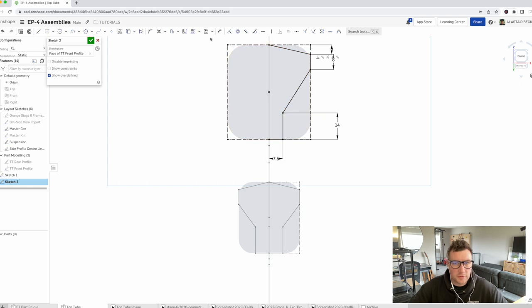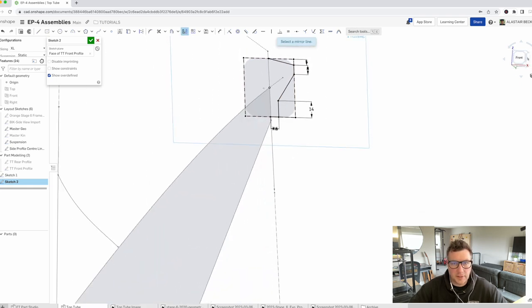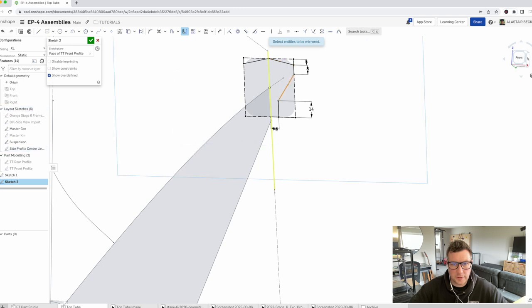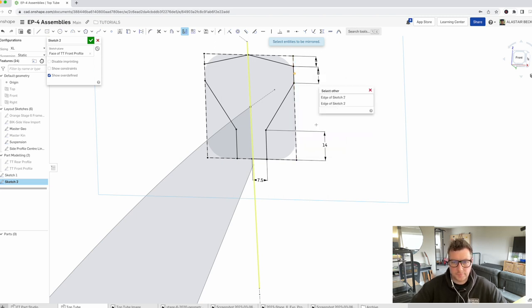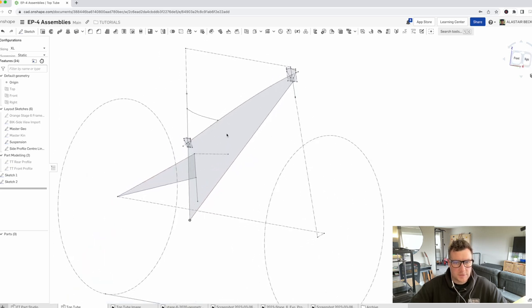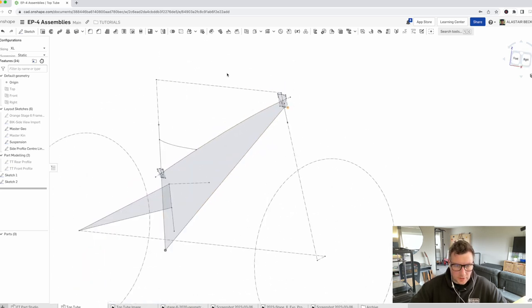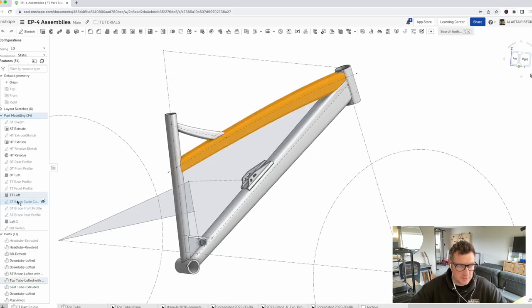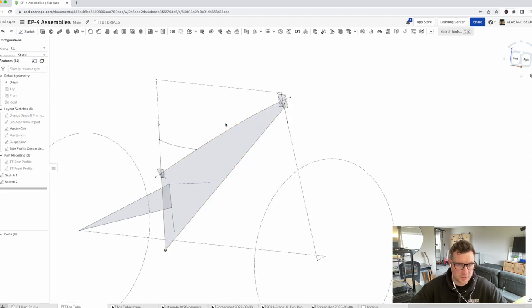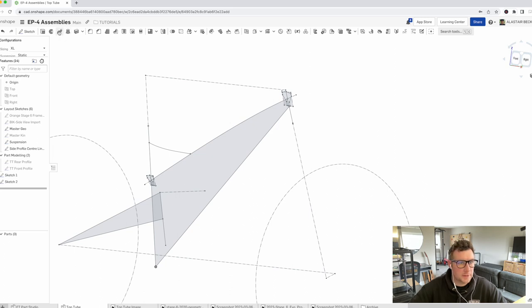We've got one half of the sketch. We're going to do what we did a moment ago — mirror that across. We can use this as the mirror line and select all these parts. Again, use 'select other' to find those hidden lines. Now we've got both halves of the front profile sketched. So just like we did in the first version, this was essentially a loft between two profiles, using the center line to guide it. We're just going to repeat that process and loft this.